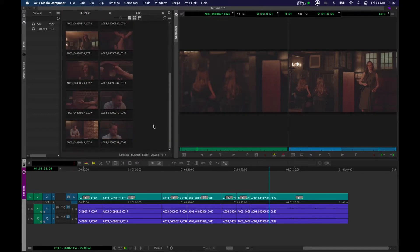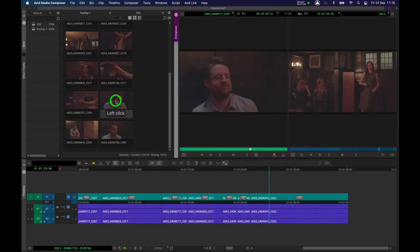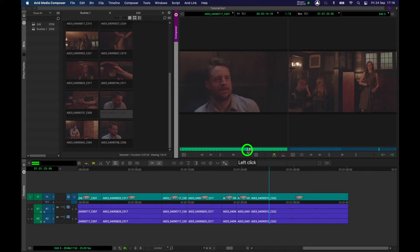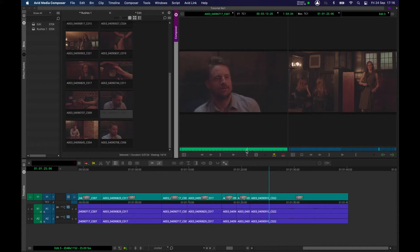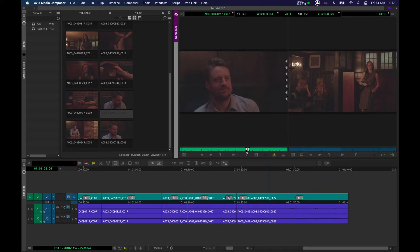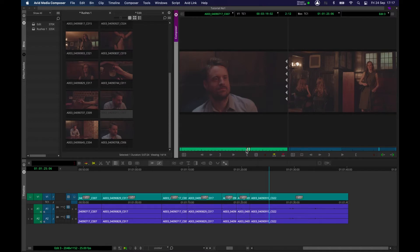We are going to start with this close up here of our actor. Let's have a look at him watching her now coming over the room. That's good, nice performance there. I'm going to set an in point and then an out point. If you want to remove your in and out points, you can press G and they're removed.